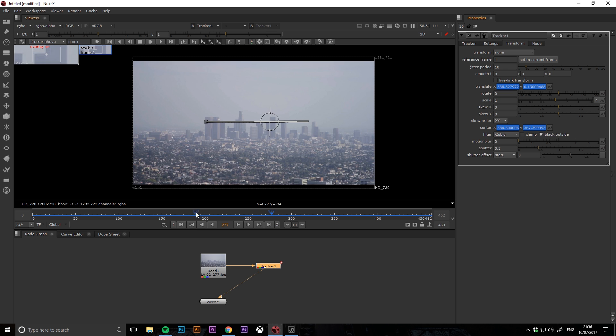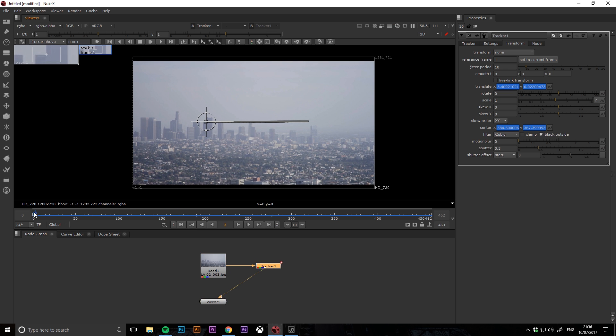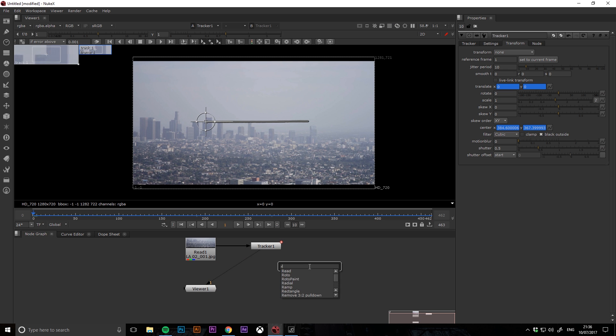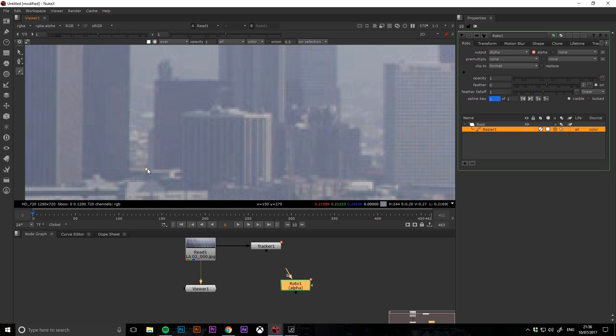Once you're happy that your track is working, bring in a roto node and then you can start to draw your roto shape around the area that you want to rotoscope.